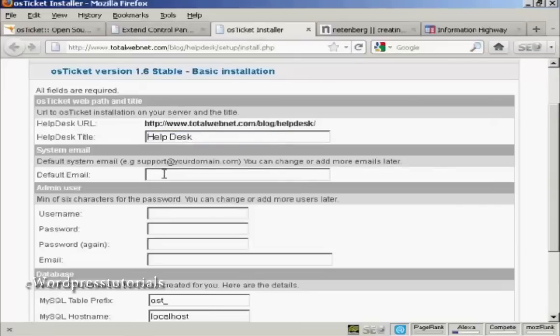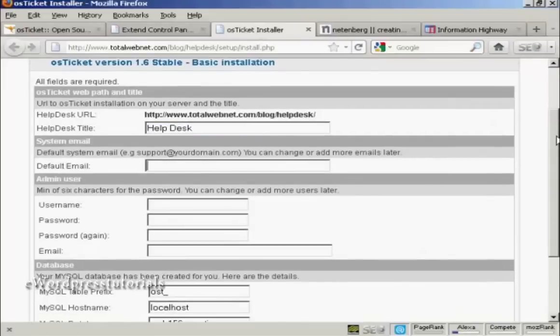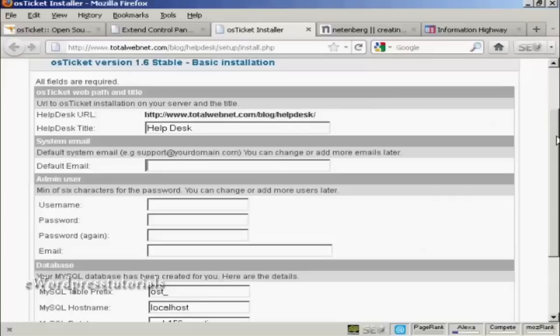Then you want the system email. And this, generally, if I was setting this up for real, I would probably have an email address that was at the domain.